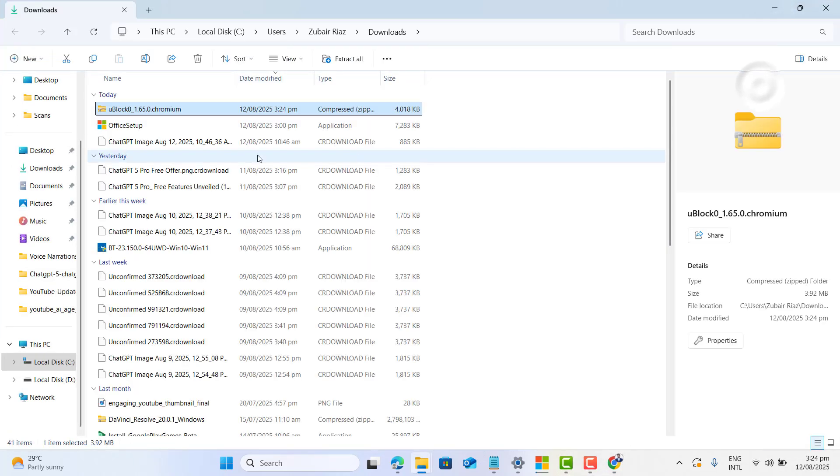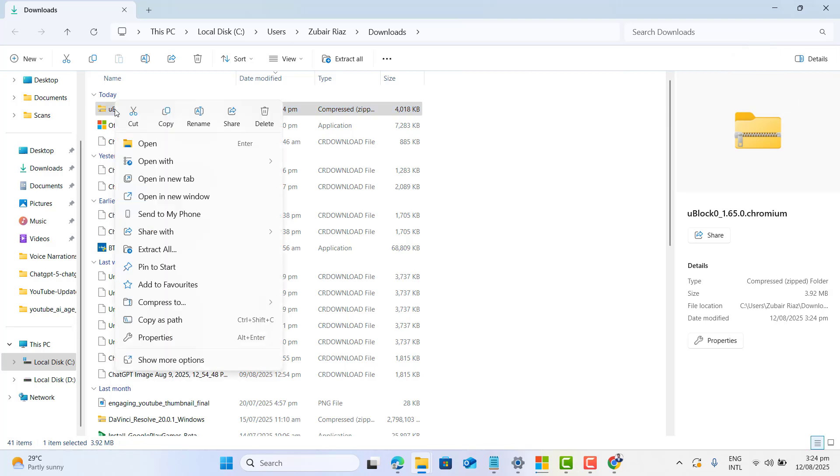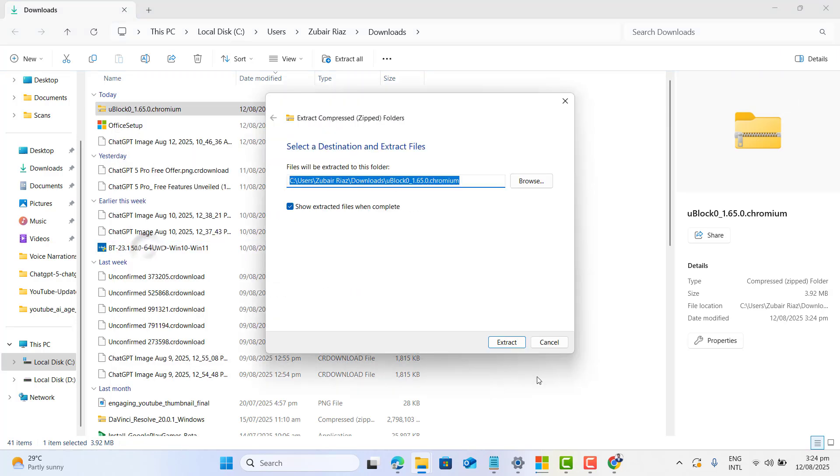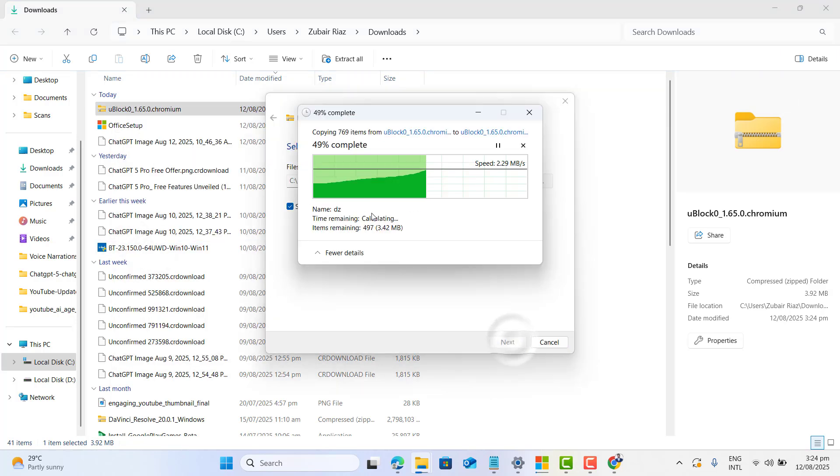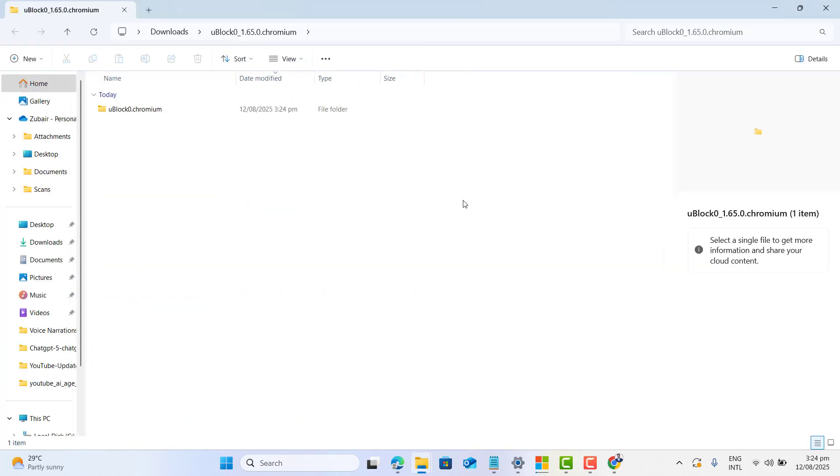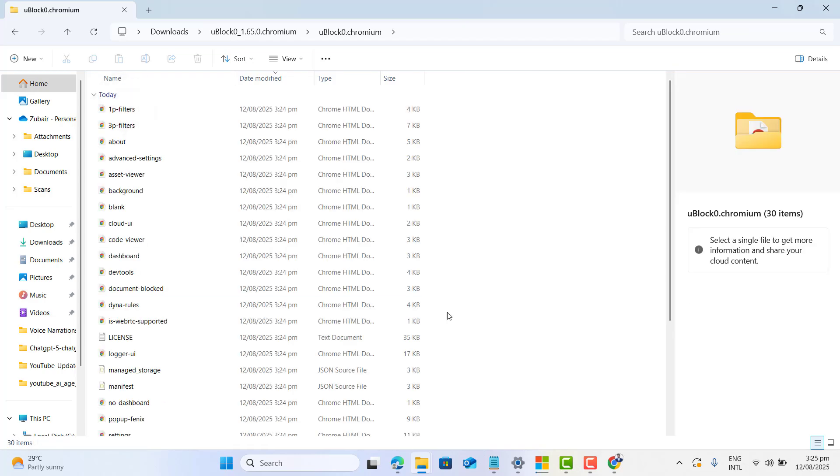Just go ahead and download this to your computer. Once downloaded, let's go to download folder and extract it anywhere you want. Now here we got our extracted file.